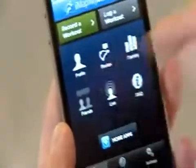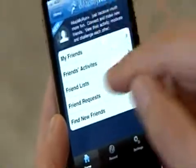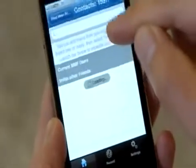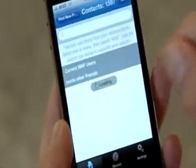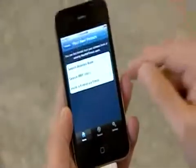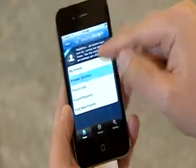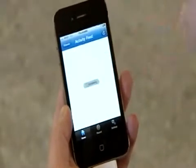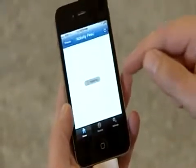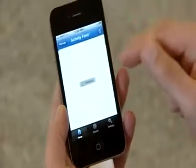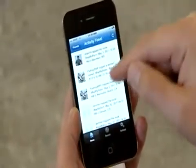Going back, I can easily invite friends. I can come into the system, go in to find new friends, and search my address book. It will show me current Map My Fitness users as well as new people who are not currently Map My Fitness or Map My Run users. You can also search for individual people and see your friends' activities in a news feed format, which is nice for checking in and helping motivate them.